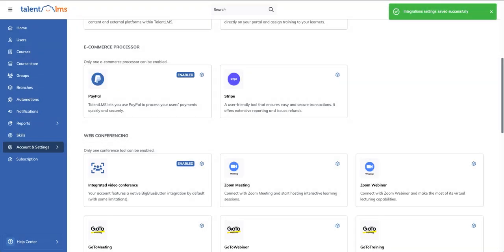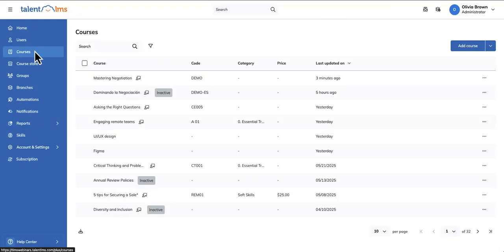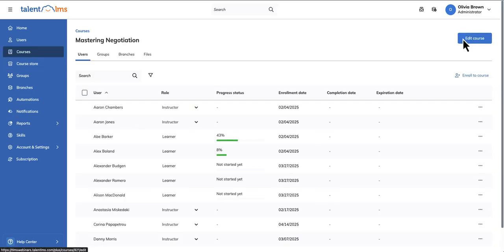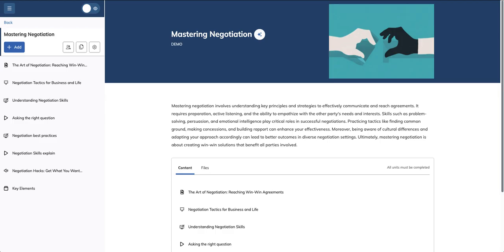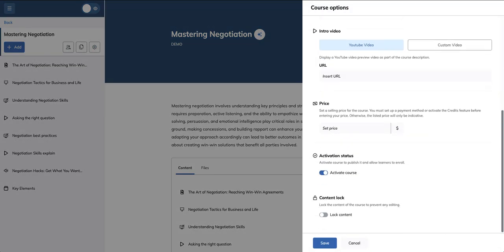Next, let's set the prices for your courses. Head over to Courses and pick the one you want to put a price on. Click Edit Course, followed by Course Options. From the Info tab, scroll down to Price. Enter your value and click Save to update your course.